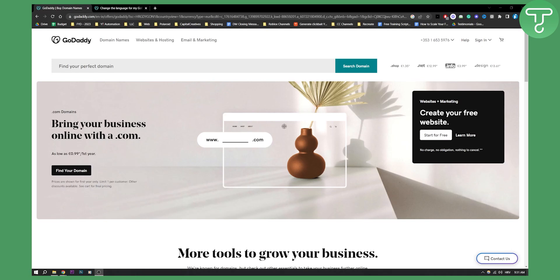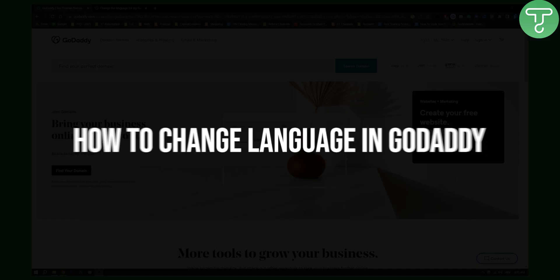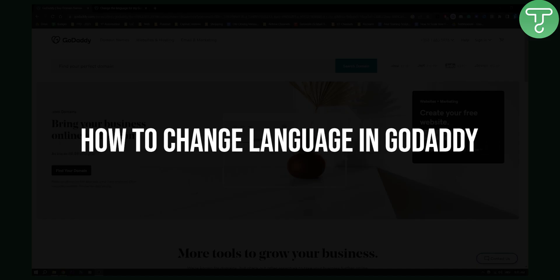Hello everyone, welcome to another video. In this video I will show you how to change language in GoDaddy.